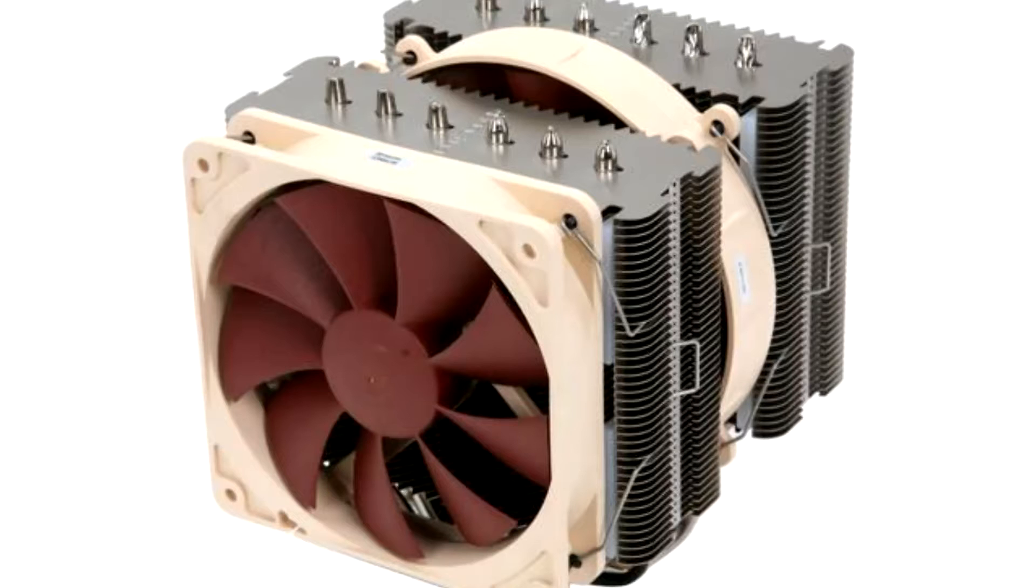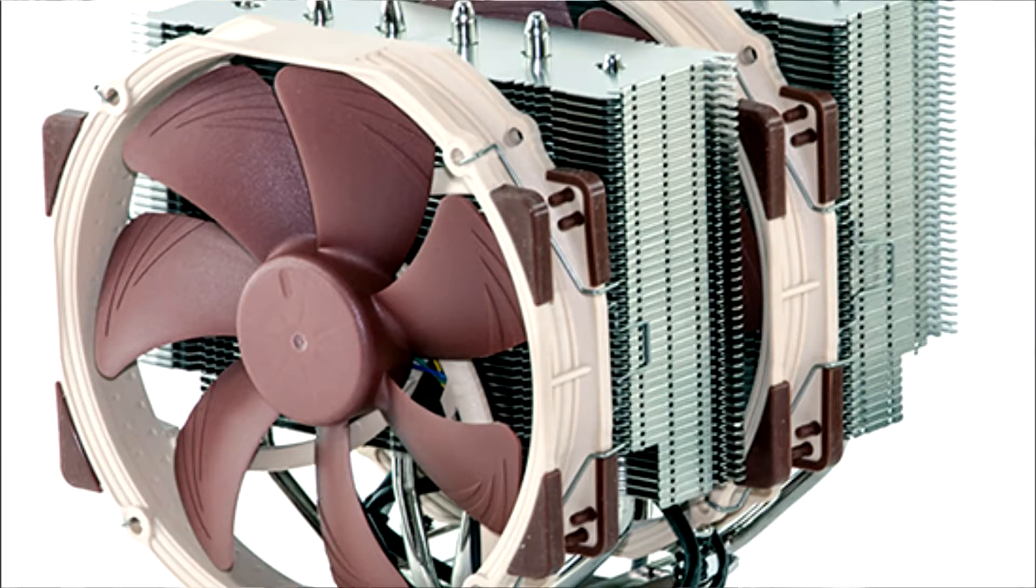So this is from Noctua, our friends over in Austria, the company known for their high-end air coolers like the legendary NHD14 and the more popular newer NHD15.